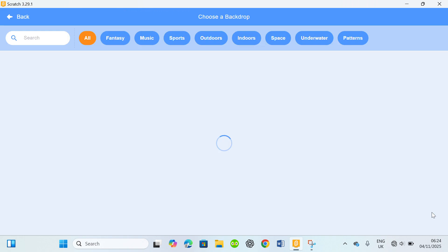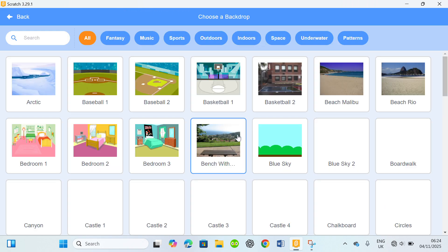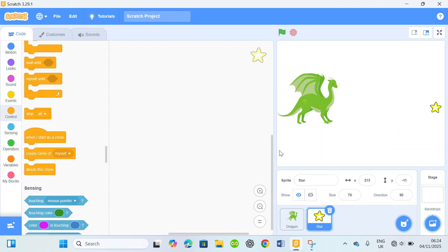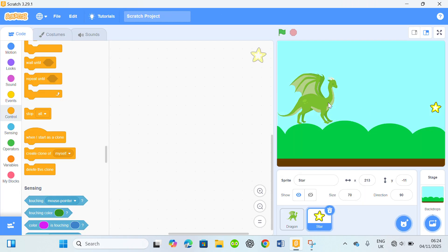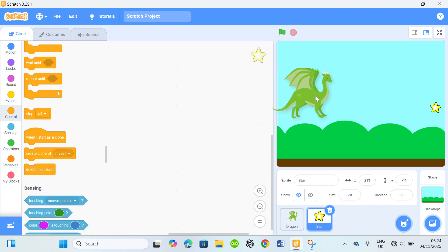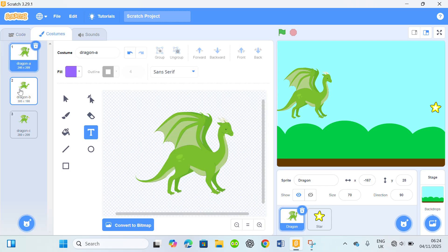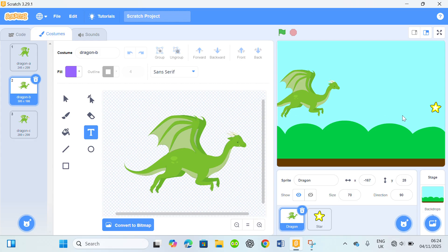I don't need the backdrops — I'll make use of this blue sky. I'm gonna change the costumes of this dragon to this one.